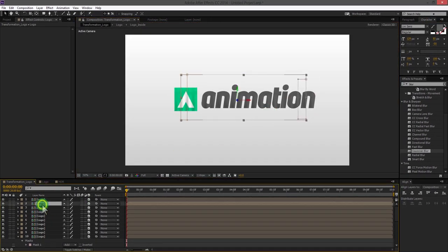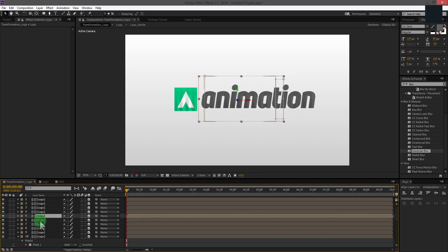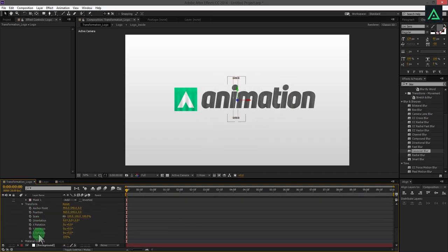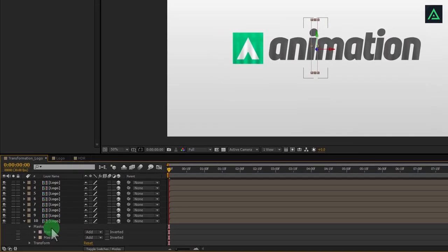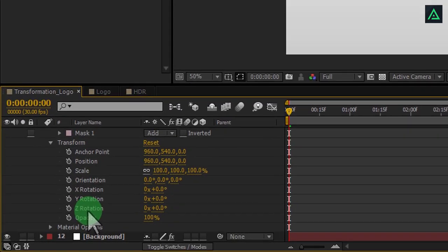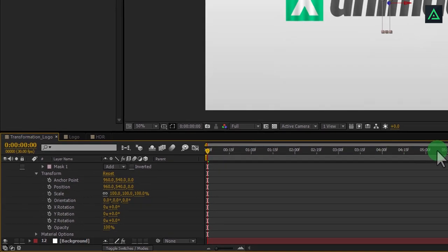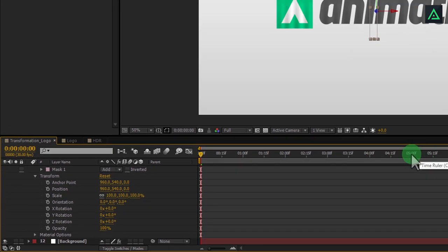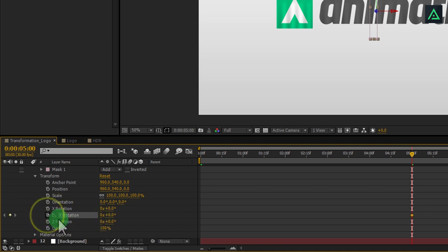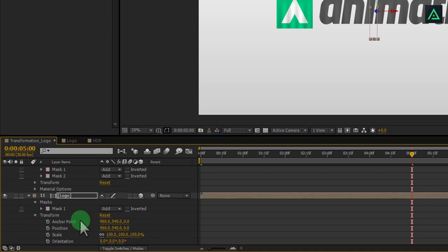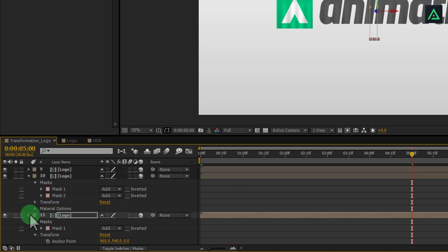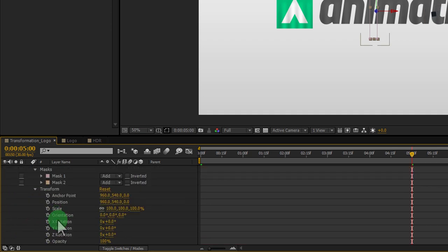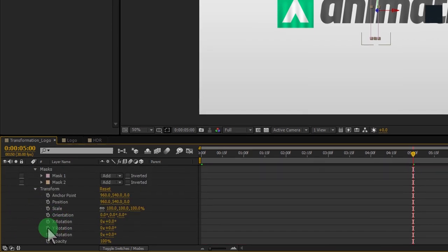We have added almost 10 layers with the masks going towards the edges from center. Now open the layer transformation, go to the 5 seconds and add a keyframe on Y rotation. Do the same with all layers, add keyframes on the Y rotation section.